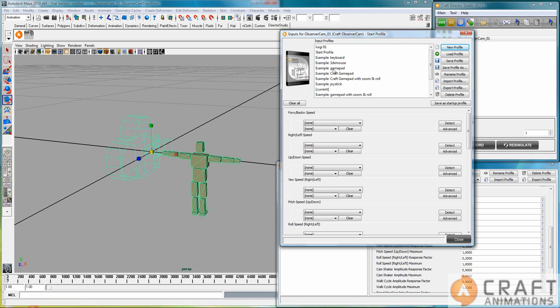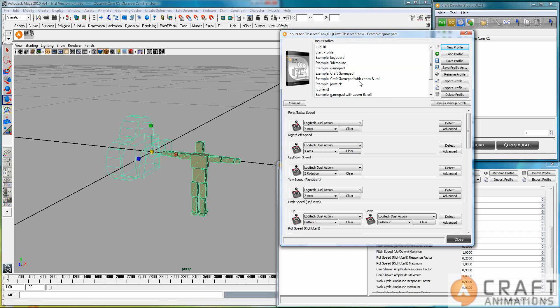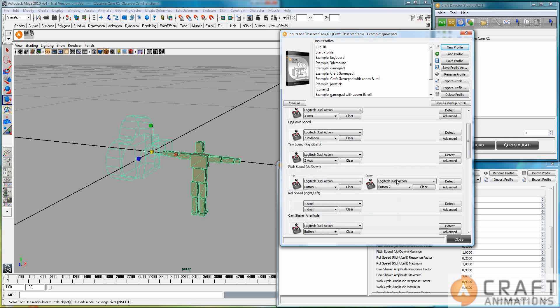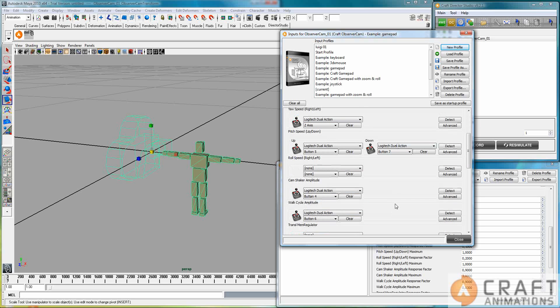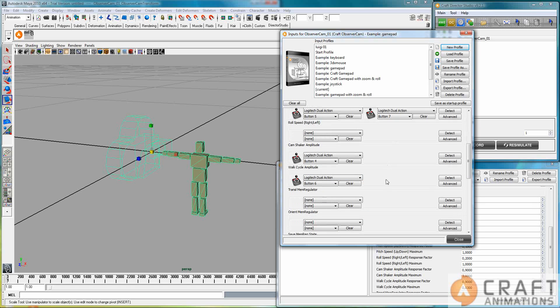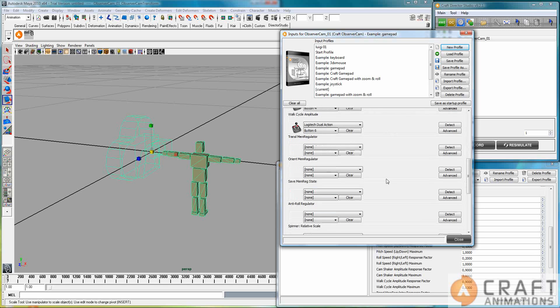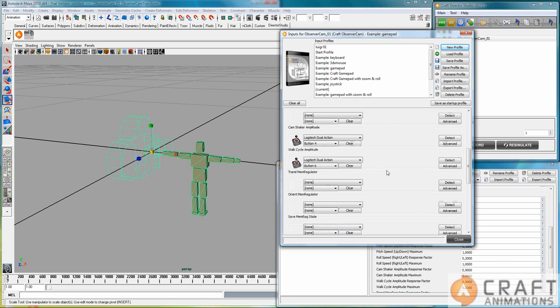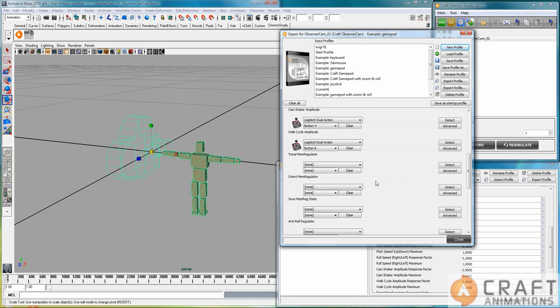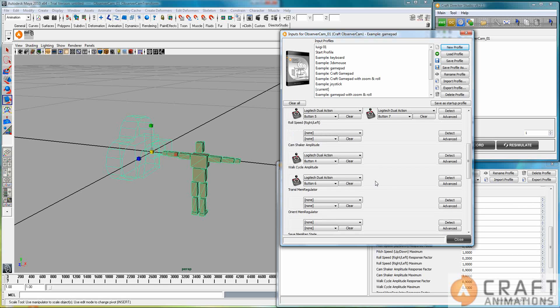And I have a gamepad, a Logitech gamepad. And I like to use that gamepad. And since I have it here as an example, it just binds itself to all of these features. Except for Roll here. This one you could bind yourself. And there are some more features here that are not bound.